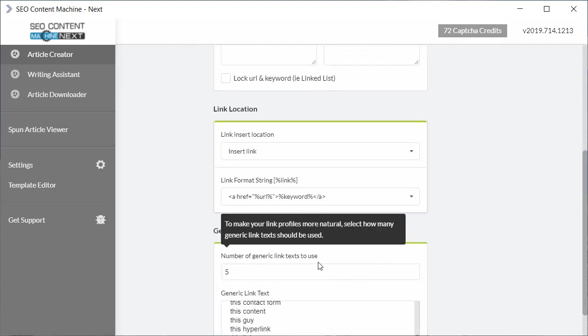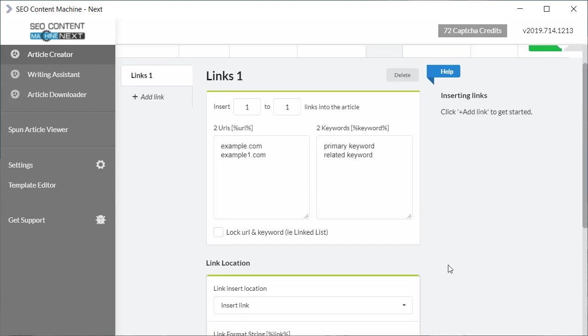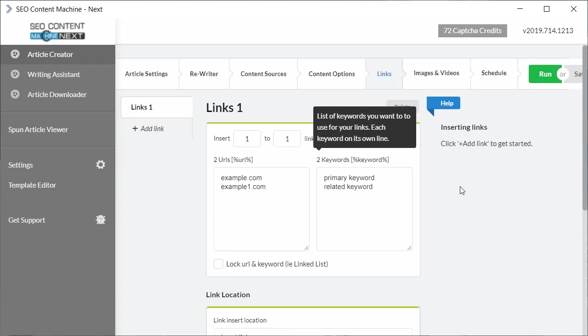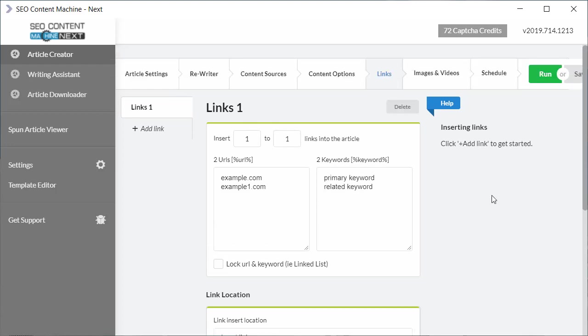Now depending on how many generic link texts you use, you'll notice it's going to dilute the percentage, the chance that your primary keyword is going to appear as an anchor text. I hope this video has been useful. Please leave a like or comment below if you have any more questions.